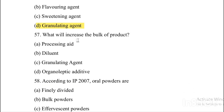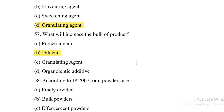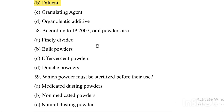Next question. What will increase the bulk of a product? Option A: Processing aid. Option B: Diluent. Option C: Granulating agents. Option D: Organoleptic additive. Answer is Option B, diluent.